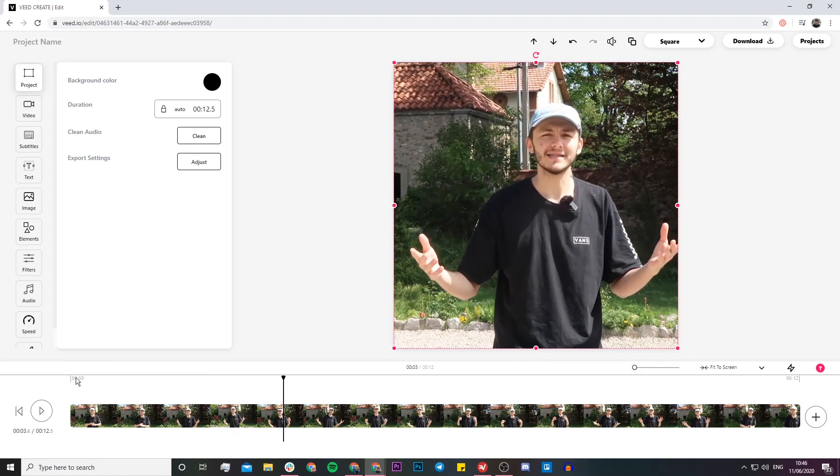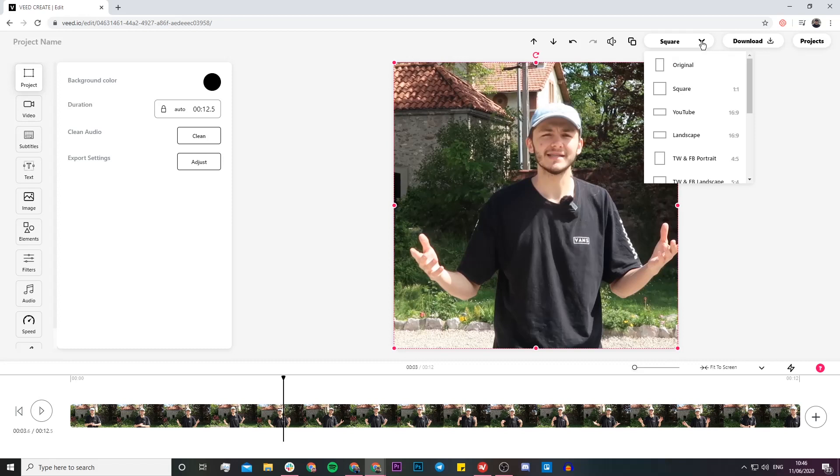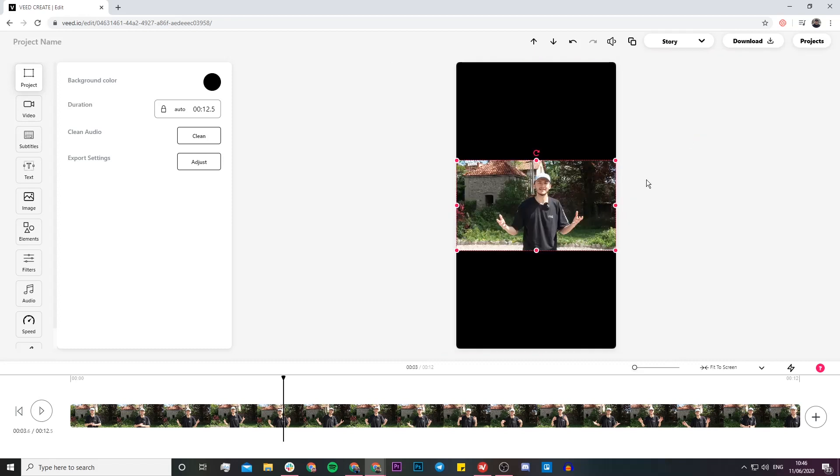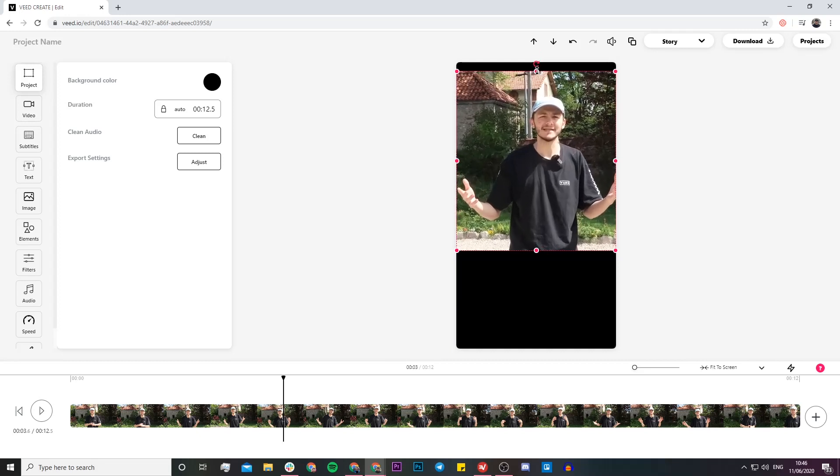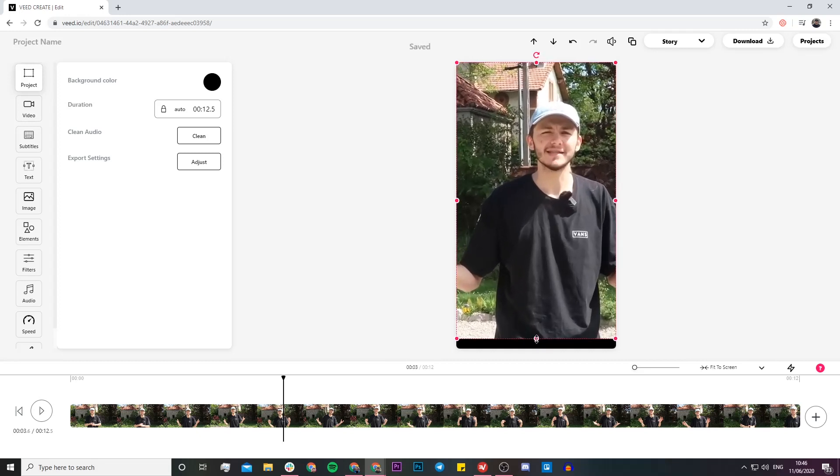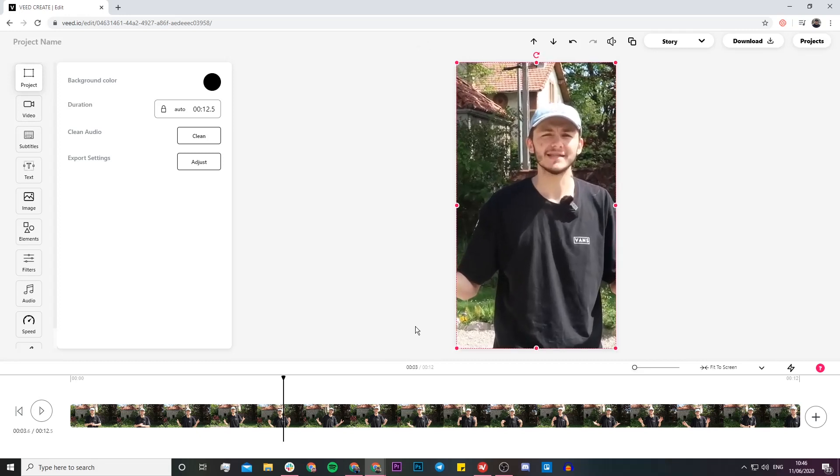So what if I didn't want a square post and what if I wanted to post it on my story? Again, I would just click on the canvas size drop-down menu and go ahead and find the story dimension, so 9 by 16 aspect ratio. Again, just click and drag to resize it on my story.